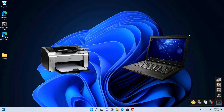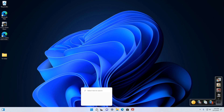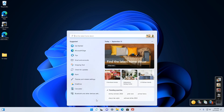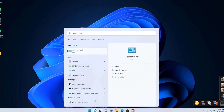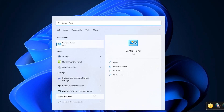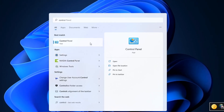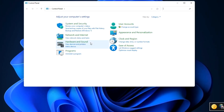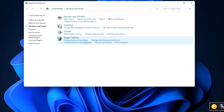Turn on the printer and connect it to your computer or laptop. Then click here and write Control Panel. In this window, click Hardware and Sound, then Devices and Printers.